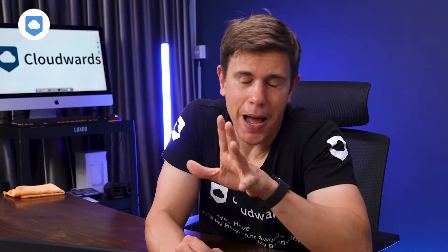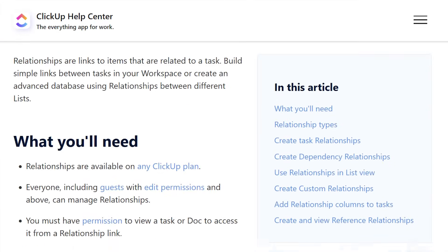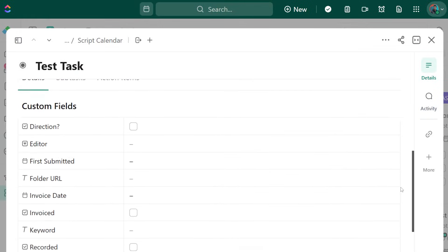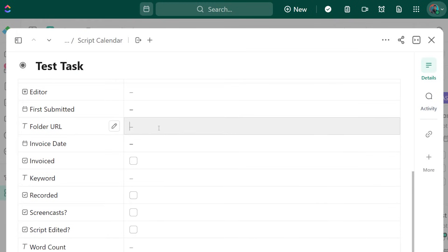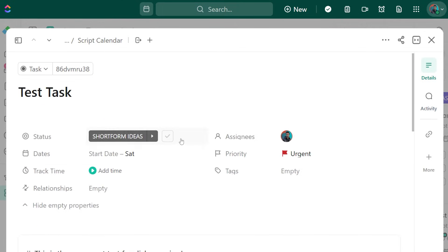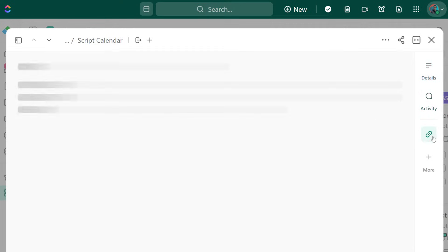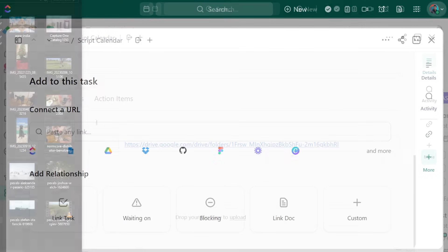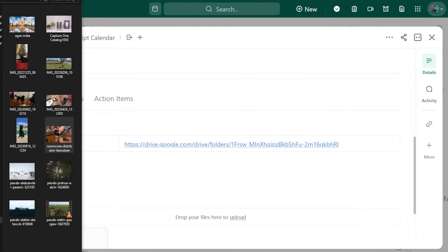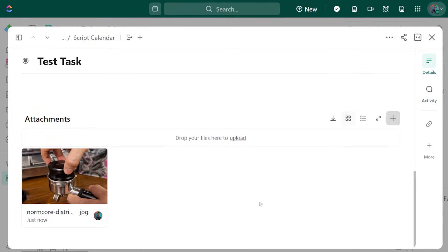Let's talk about relationships — and no, I'm not referring to your dating life. I'm talking about links to items that are related to a task. You've got options like embedding external URLs to your task cards — this could be, for example, to a Google Doc or Sheet. You can link to other tasks in ClickUp too, and even set dependencies. To help give more context to tasks, you can write in the description box, upload attachments, and create checklists.